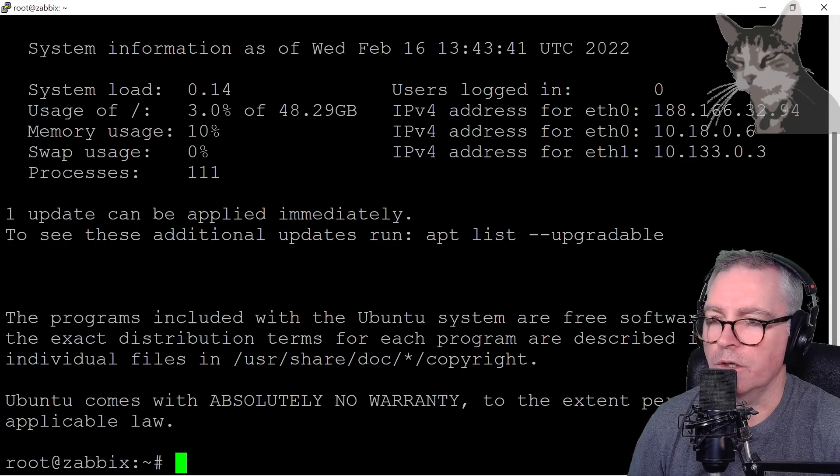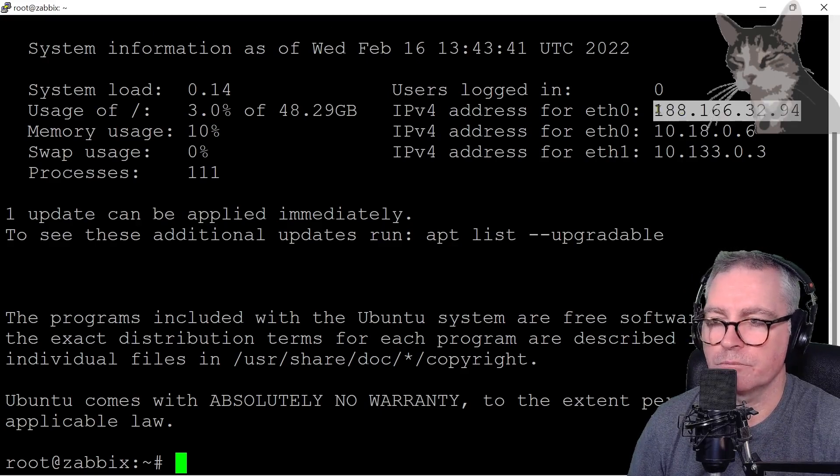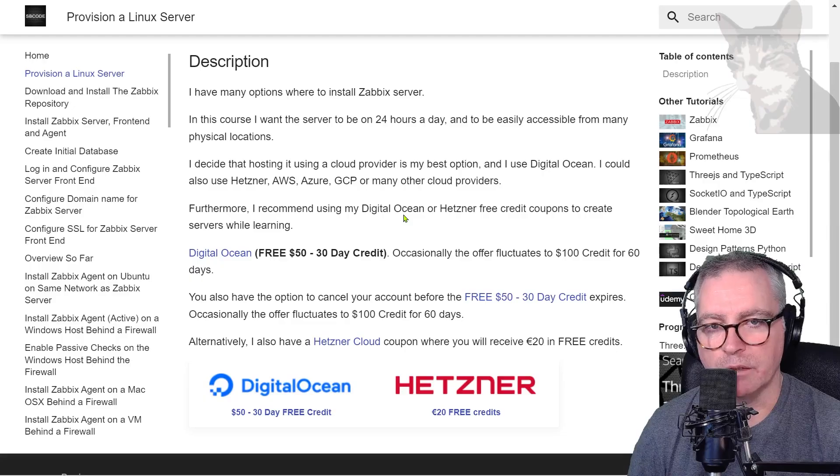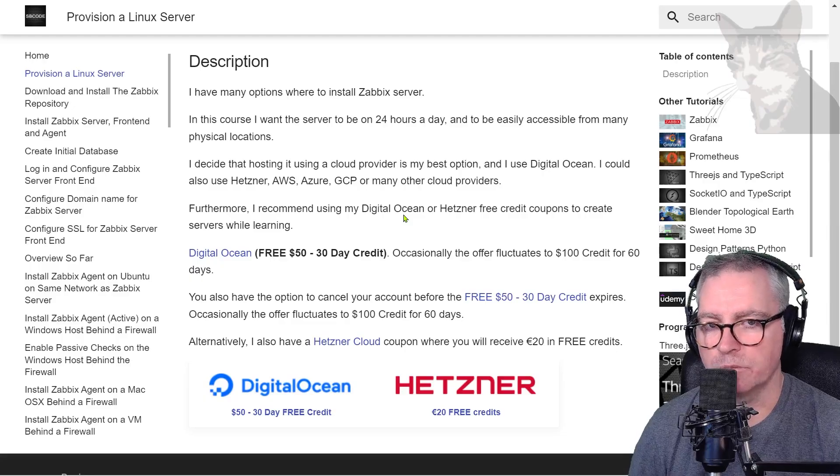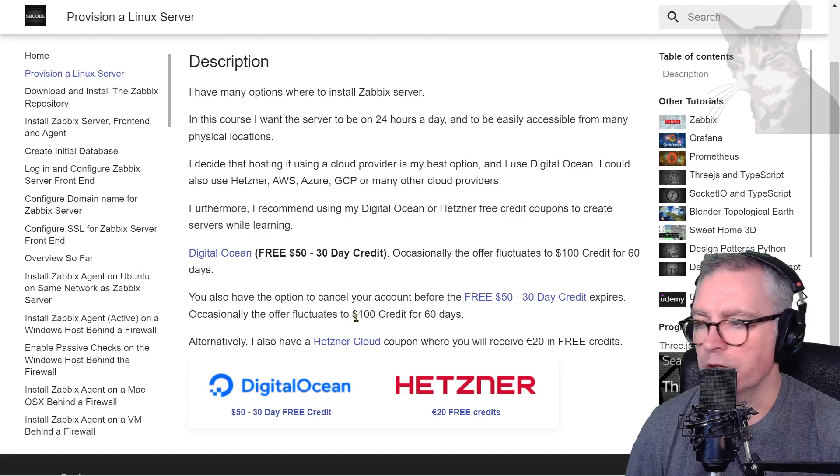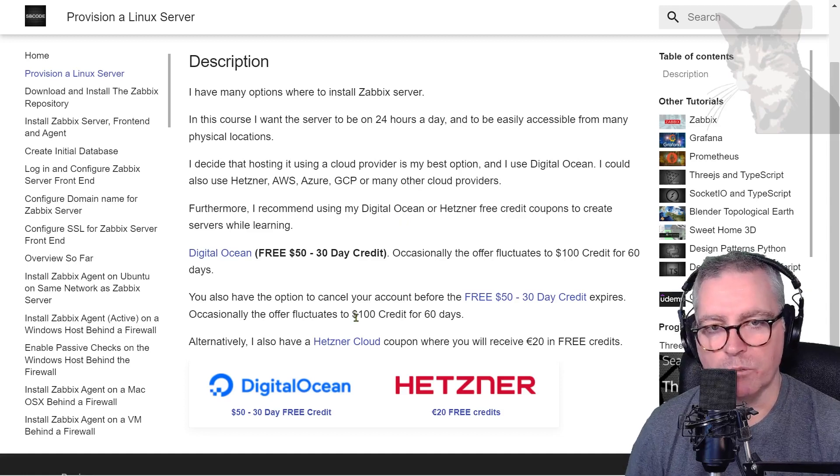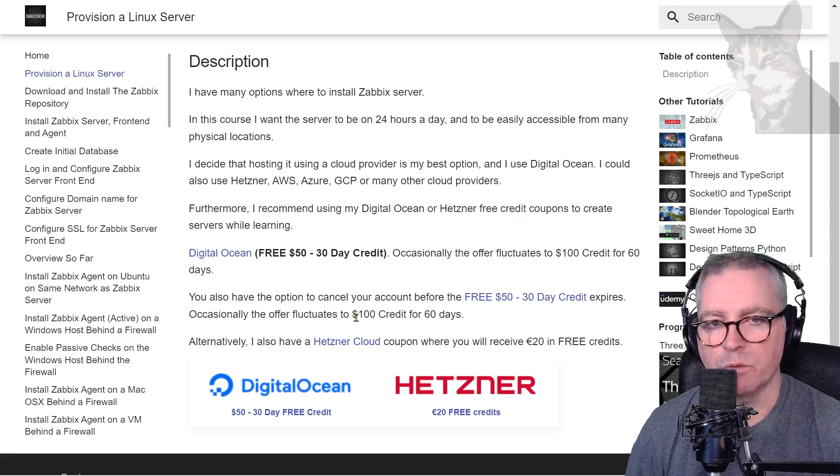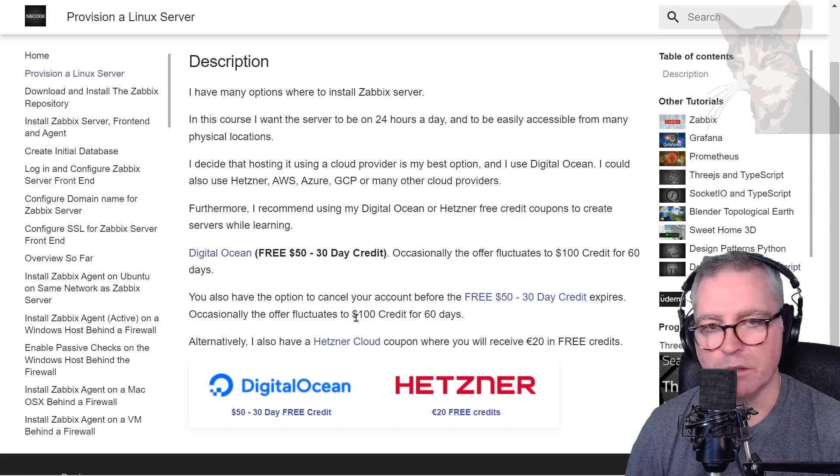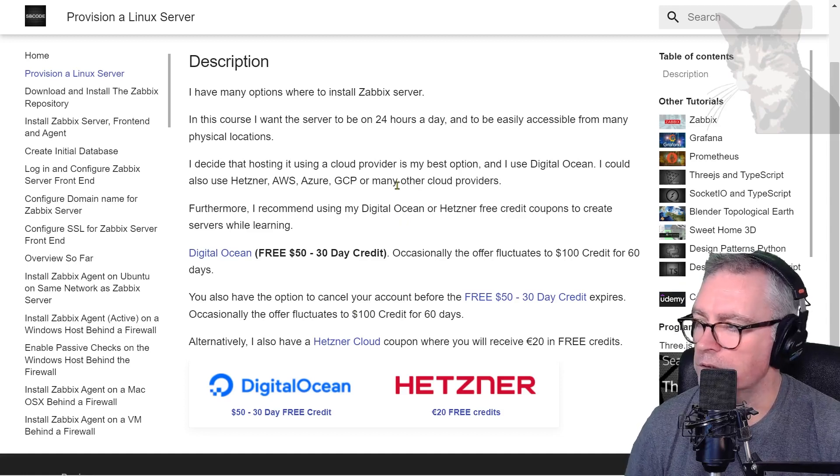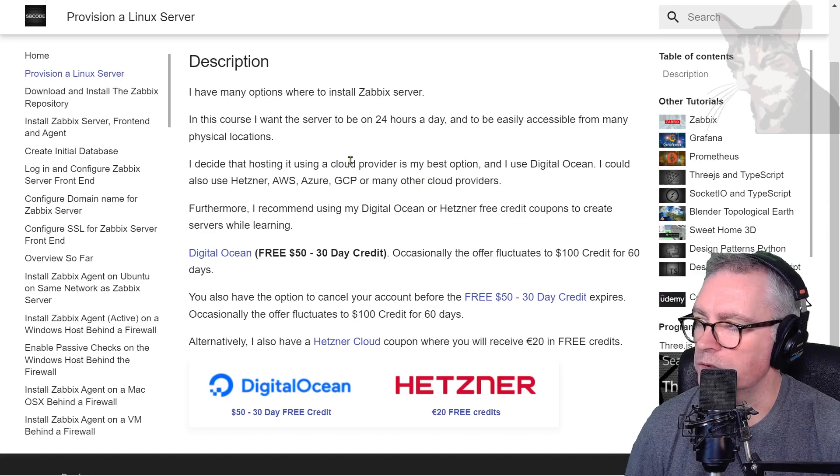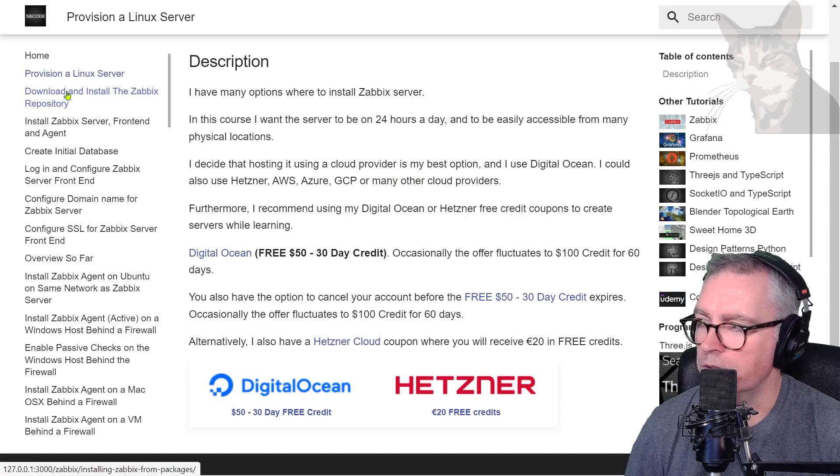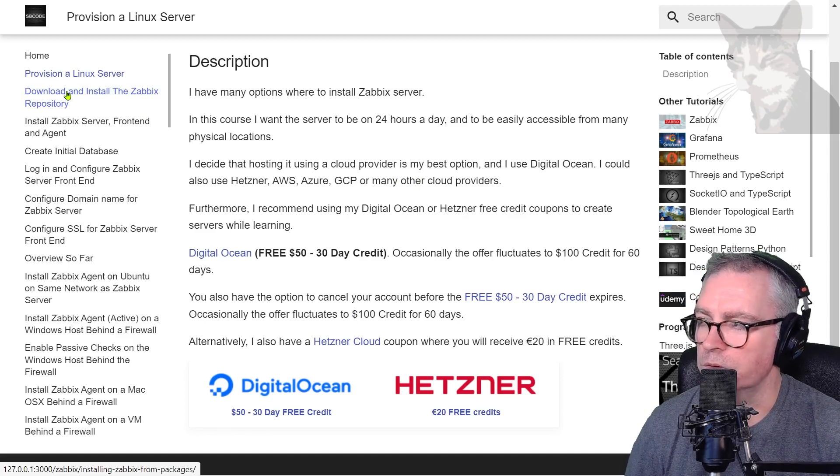That's my setup and I recommend copying me so that what you do matches what I show in the videos. Excellent. Now we can continue on downloading and installing the Zabbix repository.